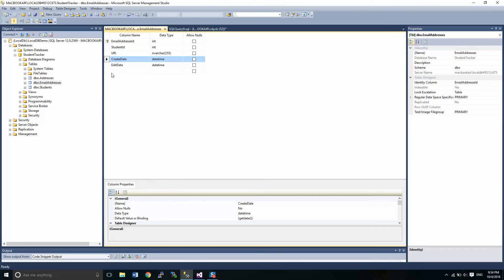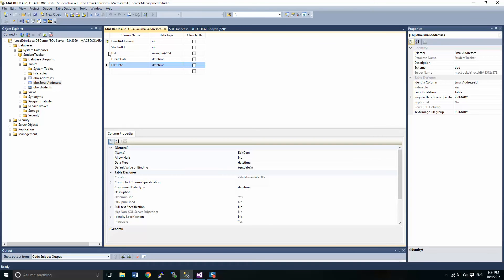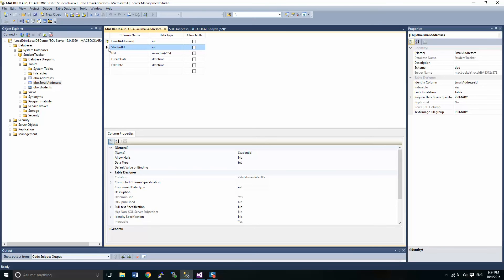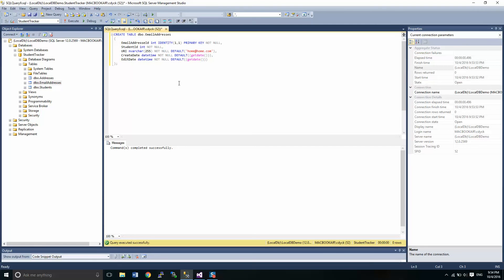We have our defaults for create and edit date. We have our nvarchar, 255 characters for your URI for the email address. We have a student ID as well.